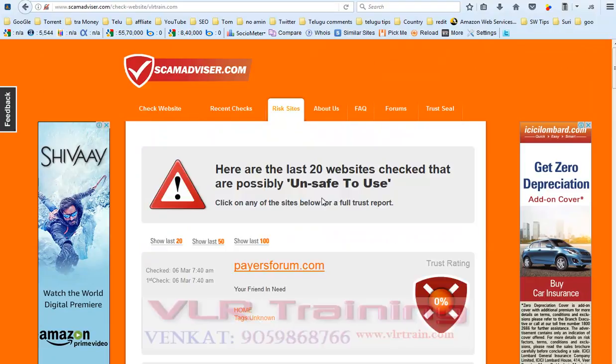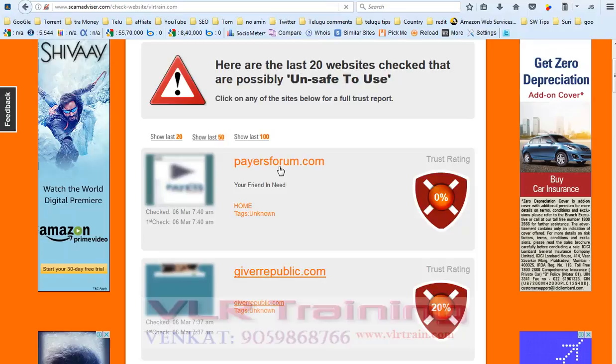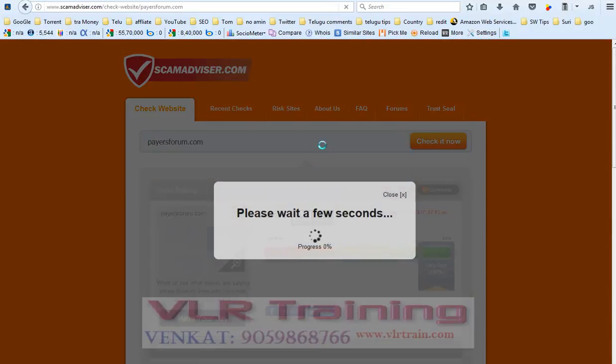For example, this website payasforum.com. Open this site.